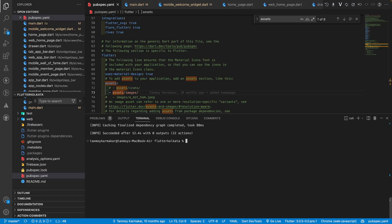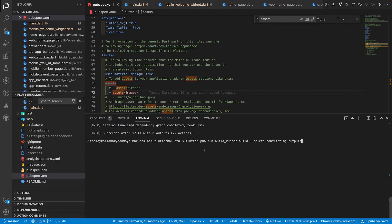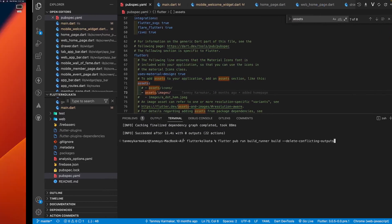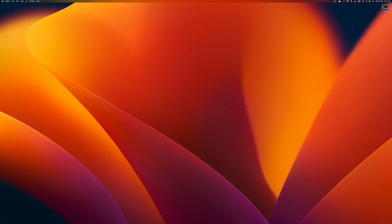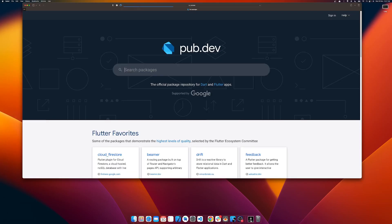The command is flutter pub run build runner build delete conflicting output. Why should I have to use such a big command? Let's see what this package gives us. Let me show you the pub.dev, I will go to build runner package.